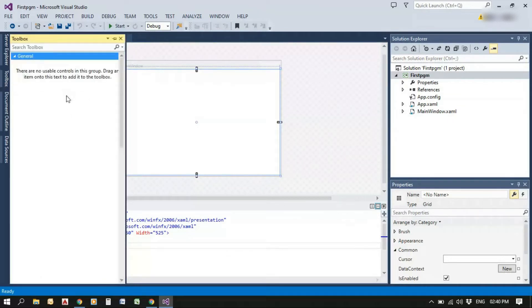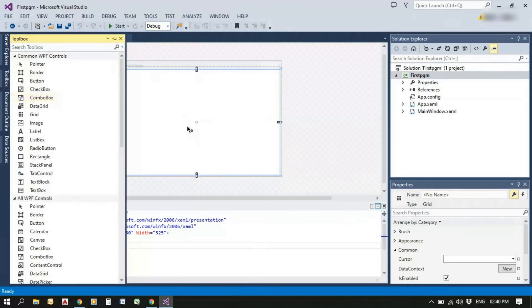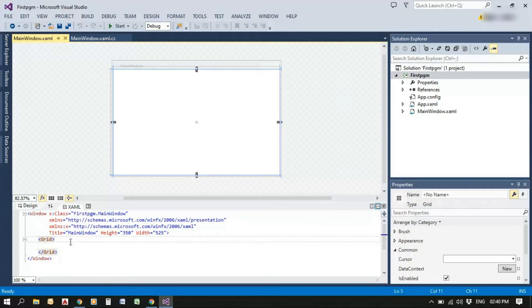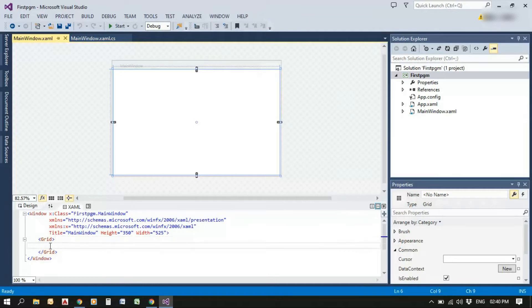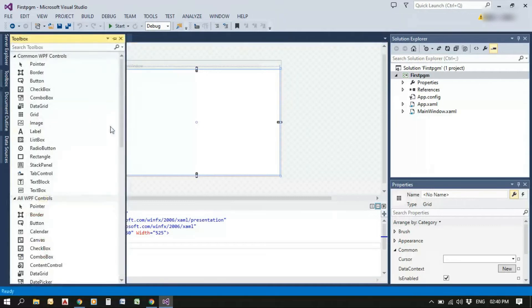In the Designer window, we can add through Toolbox or through code in the Source window. We can add by writing the tag elements or by Toolbox.